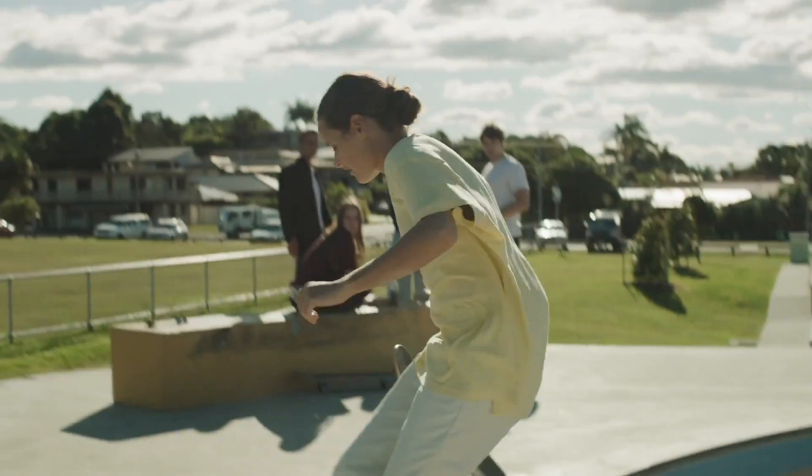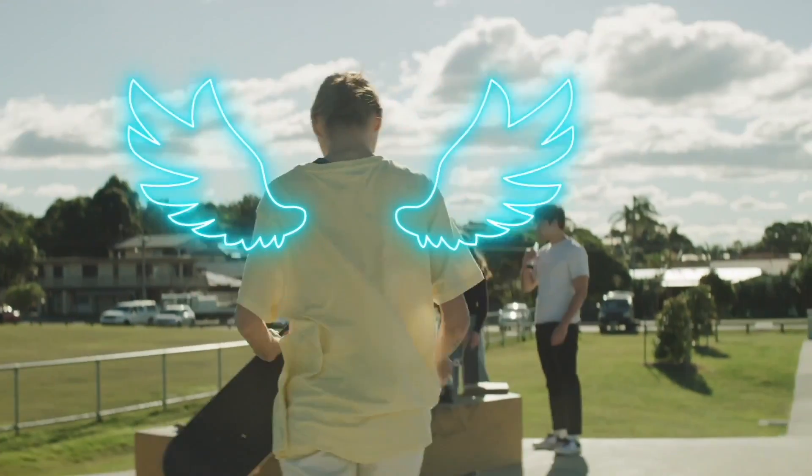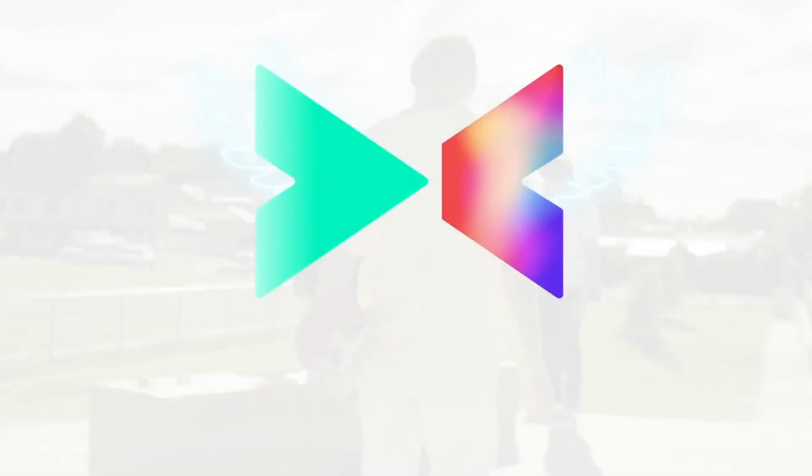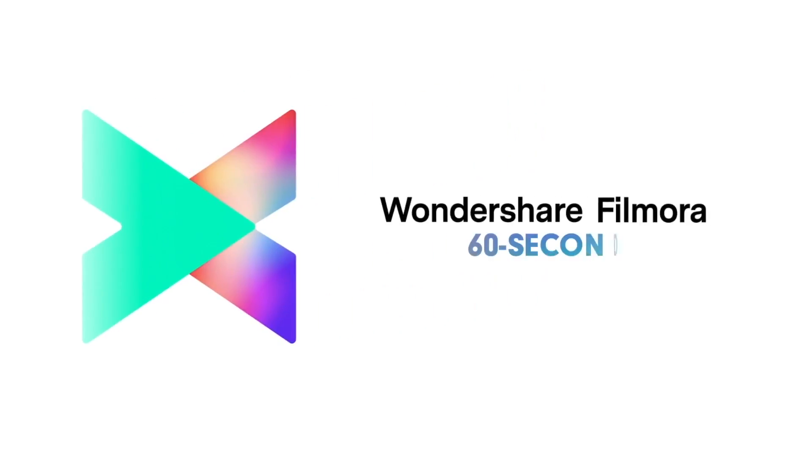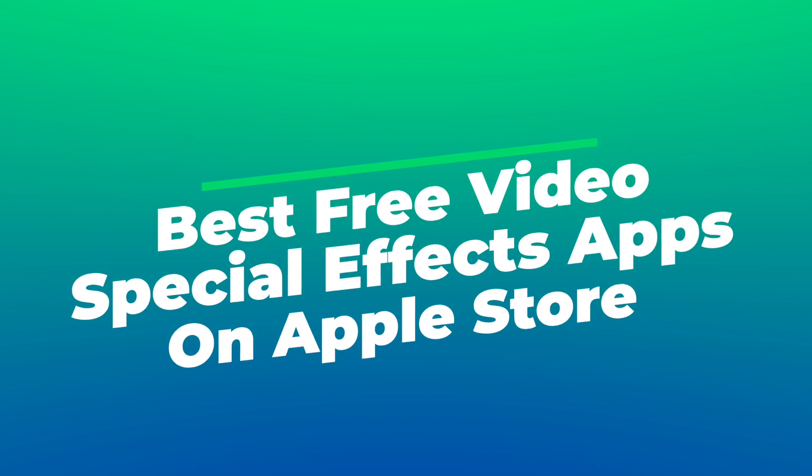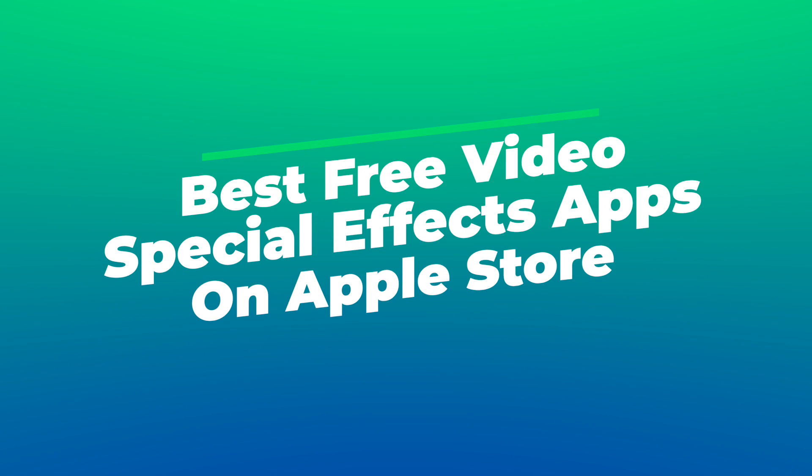Hey everyone! Welcome back to Filmora MVP YouTube channel. In this video, we're going to introduce you the best free video special effects apps on Apple Store.